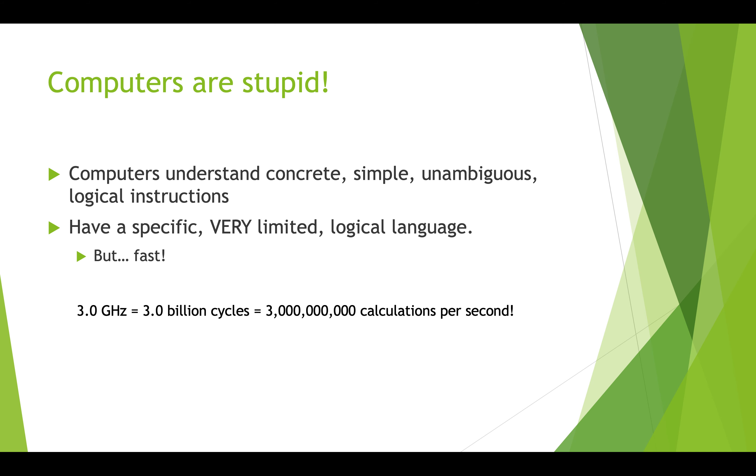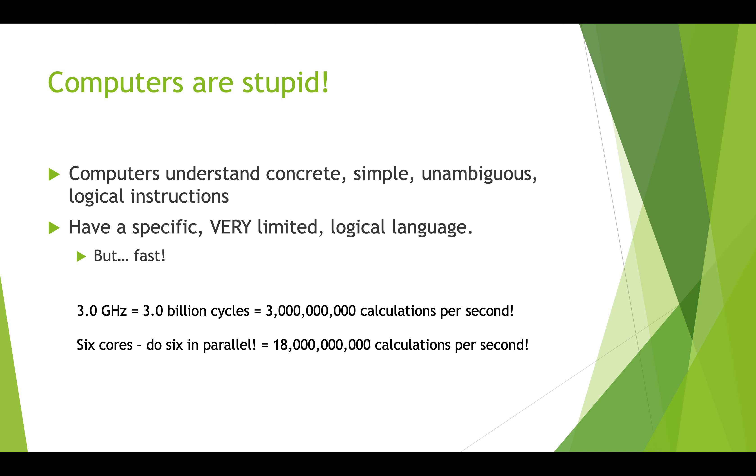Lots of computers today have multiple computer processing units on them called cores. You might have heard of a dual core or a quad core. Imagine that you have a computer that has six processing units on it, a six core computer. That means that at any given point in time, it can do six instructions in parallel, one on each of those processors. So that's 18 billion calculations per second. That's a lot. Computers are really fast. So even though they can't guess what you mean, they can do a lot of things really quickly.